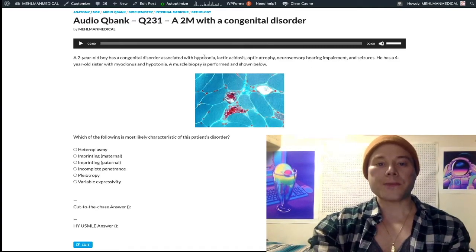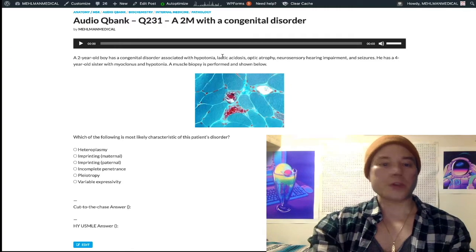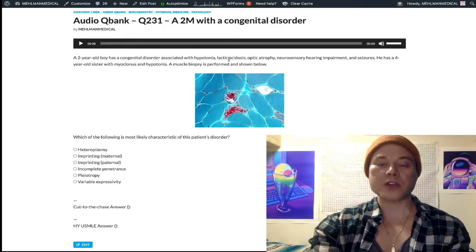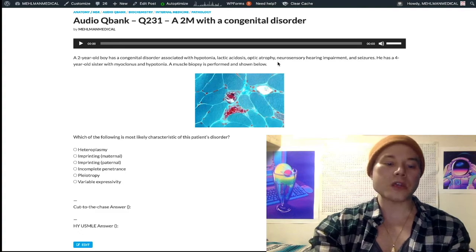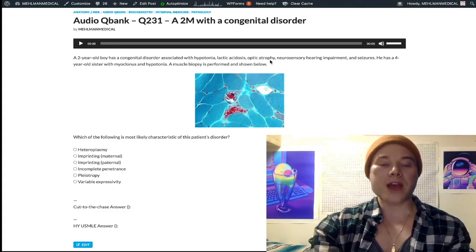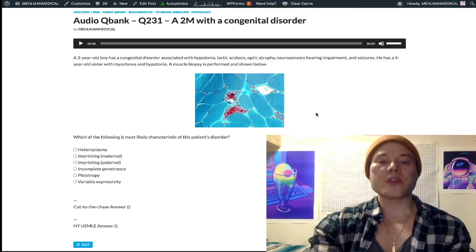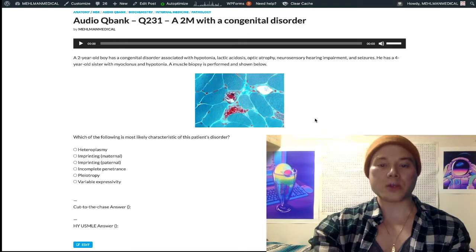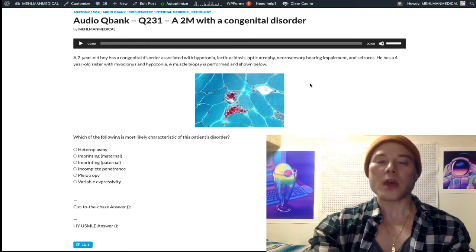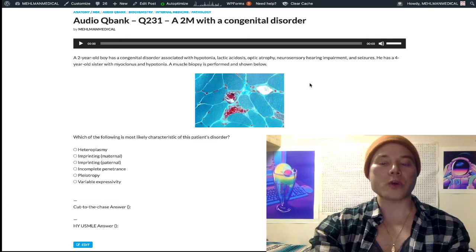Hypotonia and lactic acidosis makes sense. Muscles have high concentrations of mitochondria, as do the eyes and the ears. So even if you're not sure of the exact diagnosis, if you're reading the stem, you could say that kind of sounds like a mitochondrial disorder.